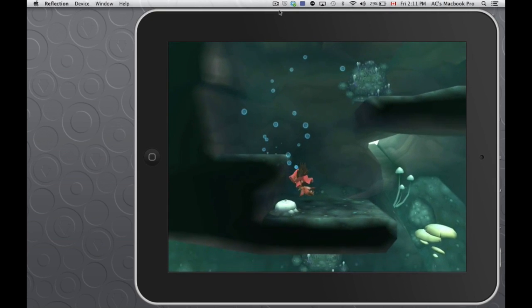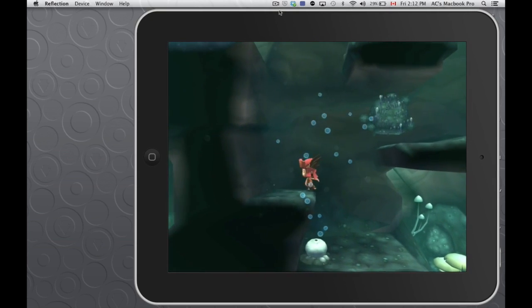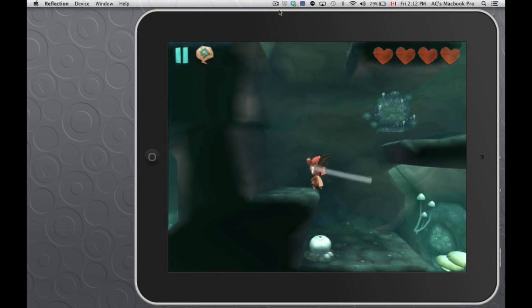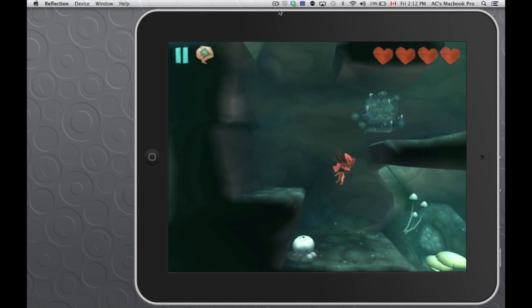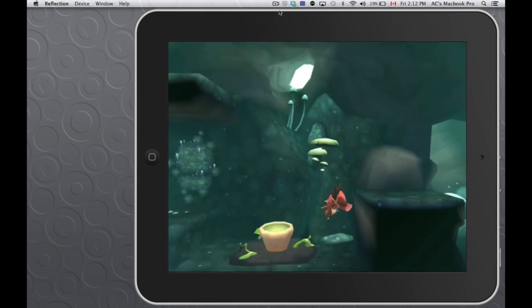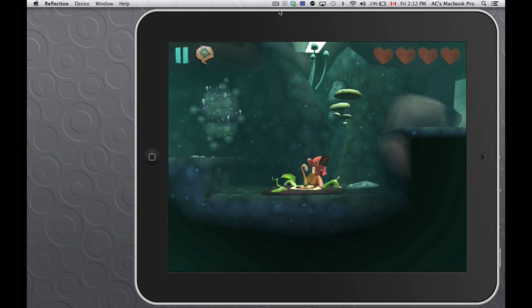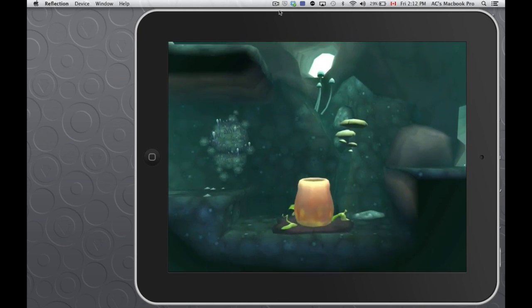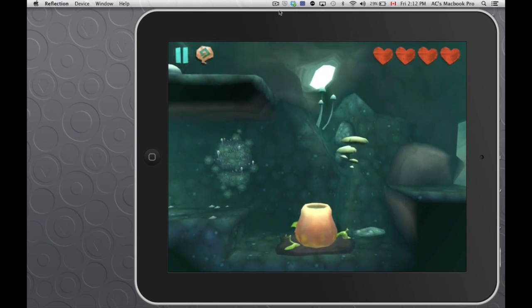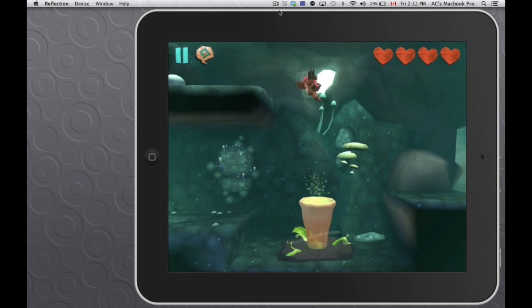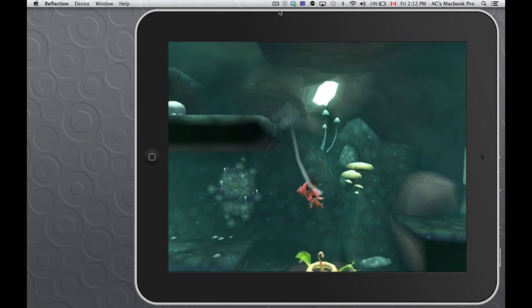So you're basically just swiping your finger across the screen. Let's say you didn't make it up here, for example. There are these plants here. I'm just gonna get in it. And you just swipe on it and it makes you go up.